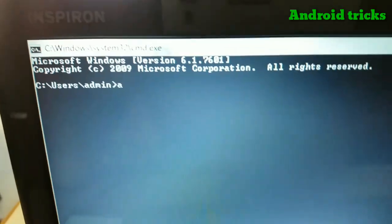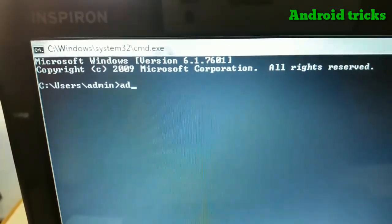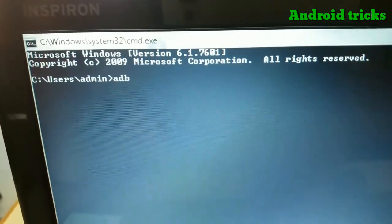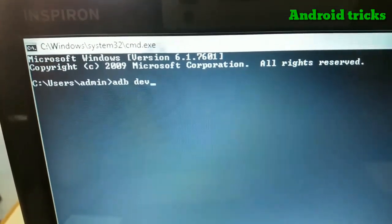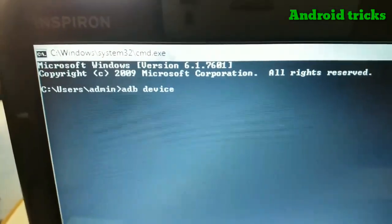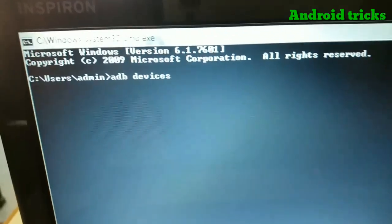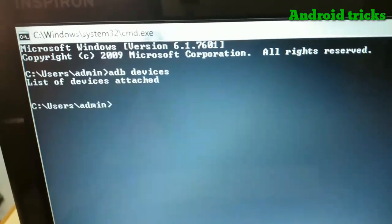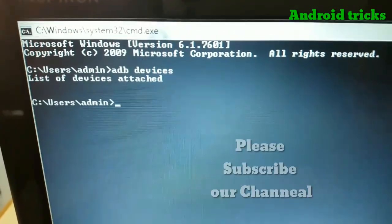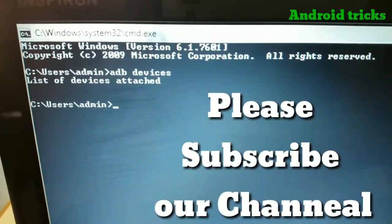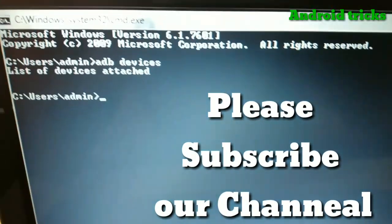Make sure USB debugging is enabled on your device, all ADB drivers are installed on your PC, and you're using an original data cable.